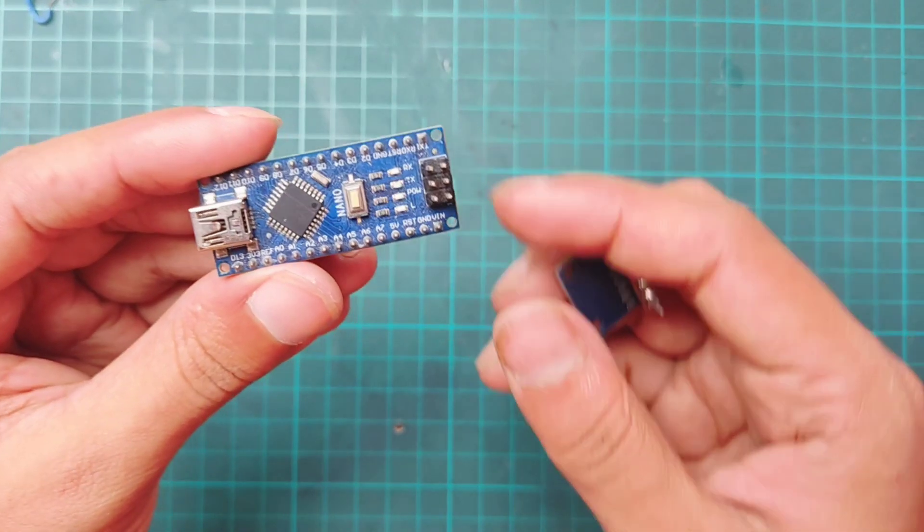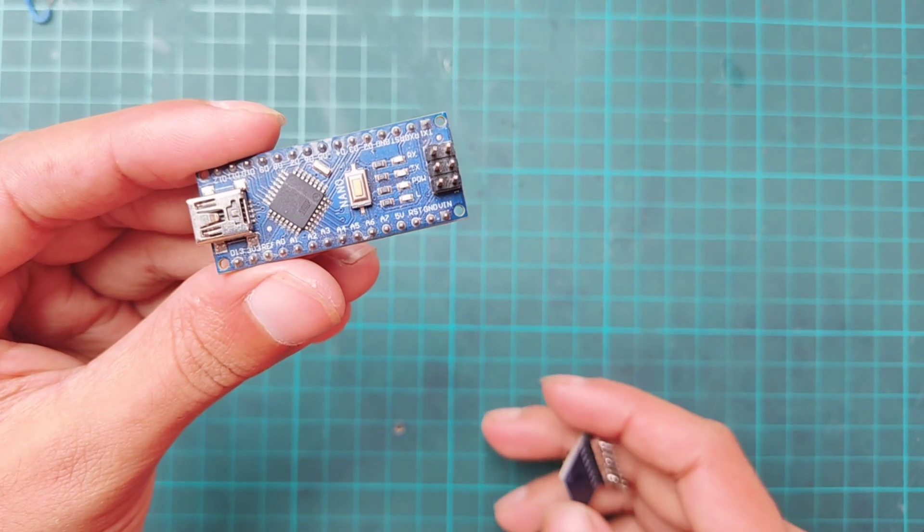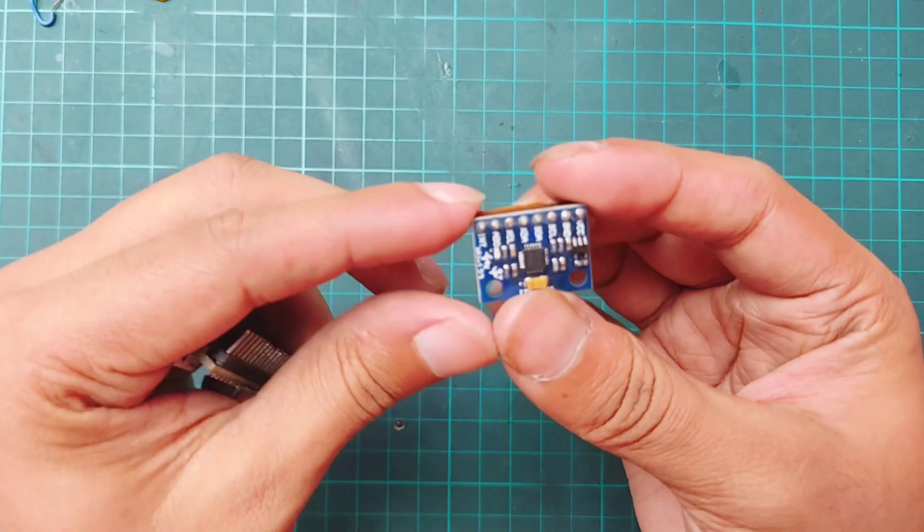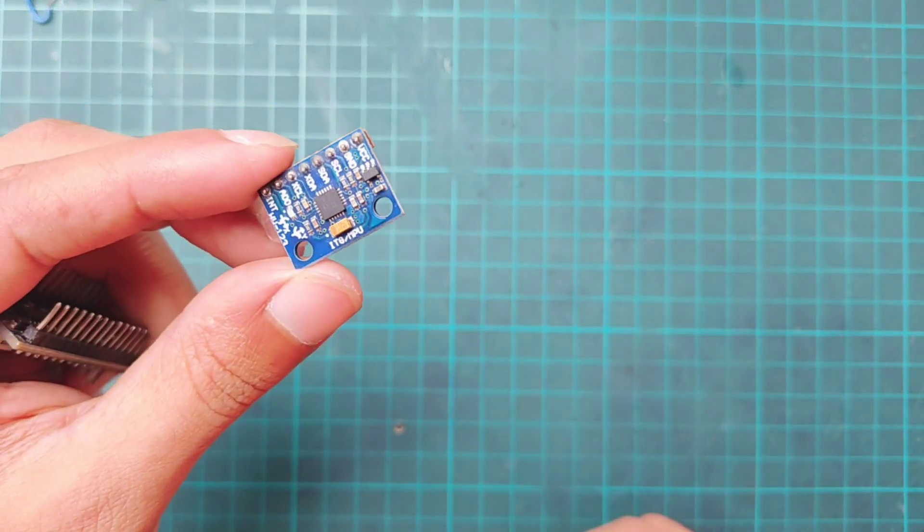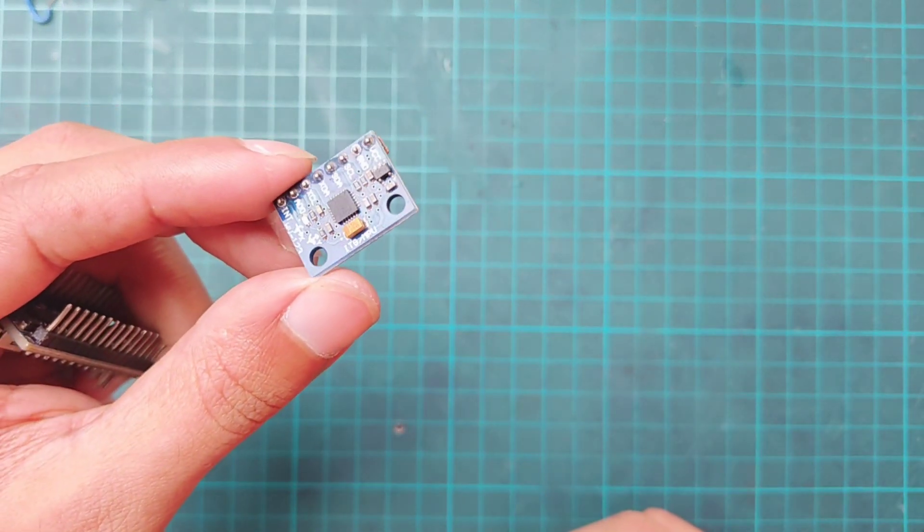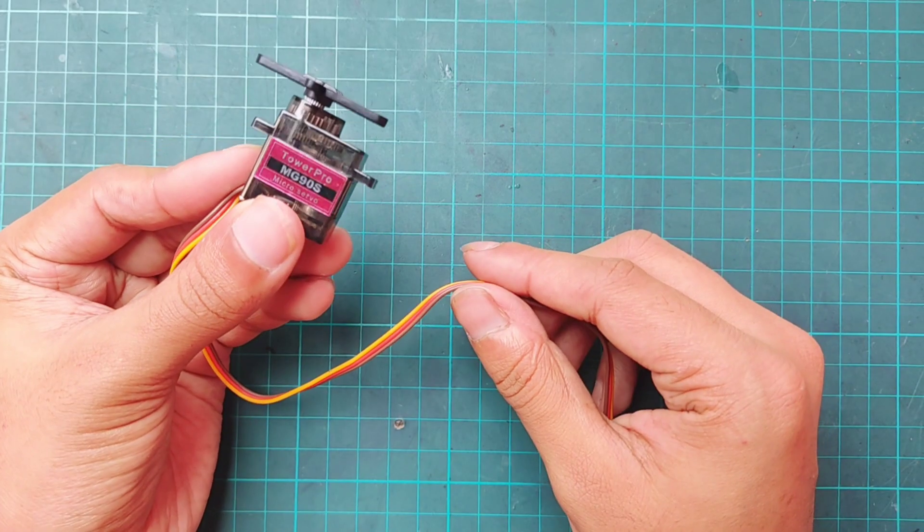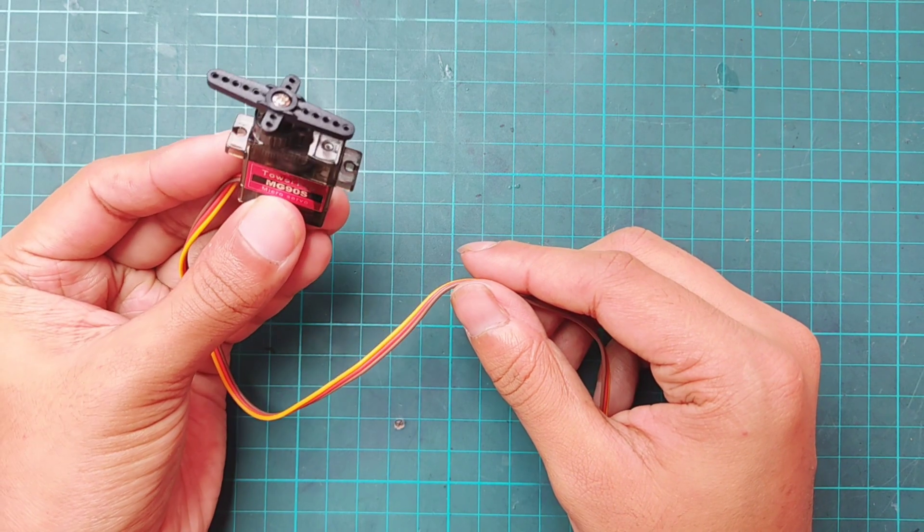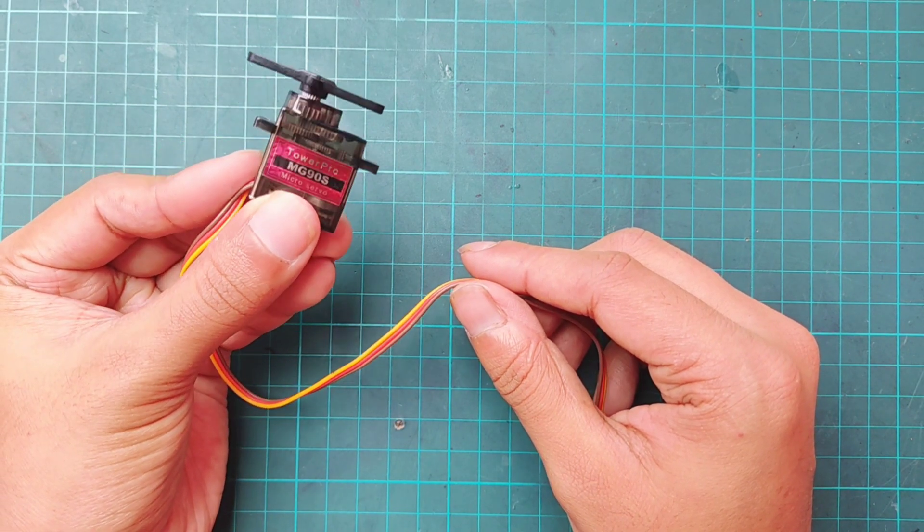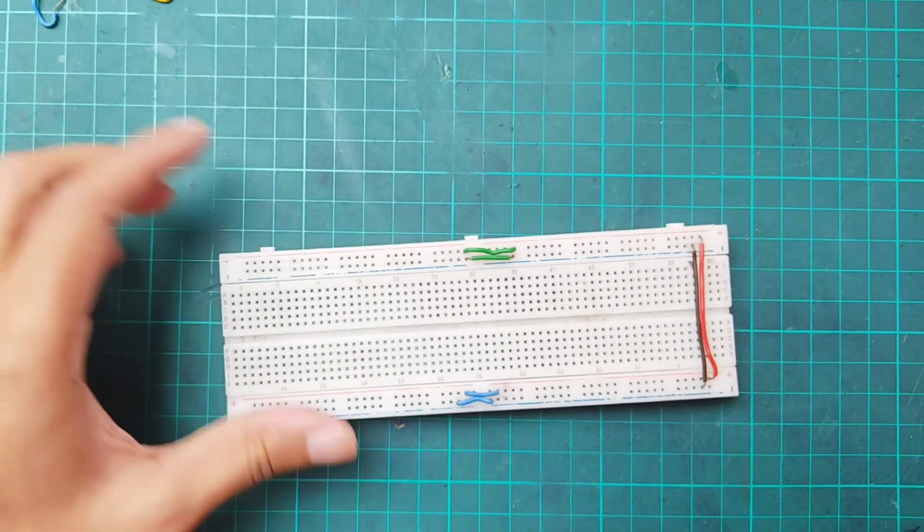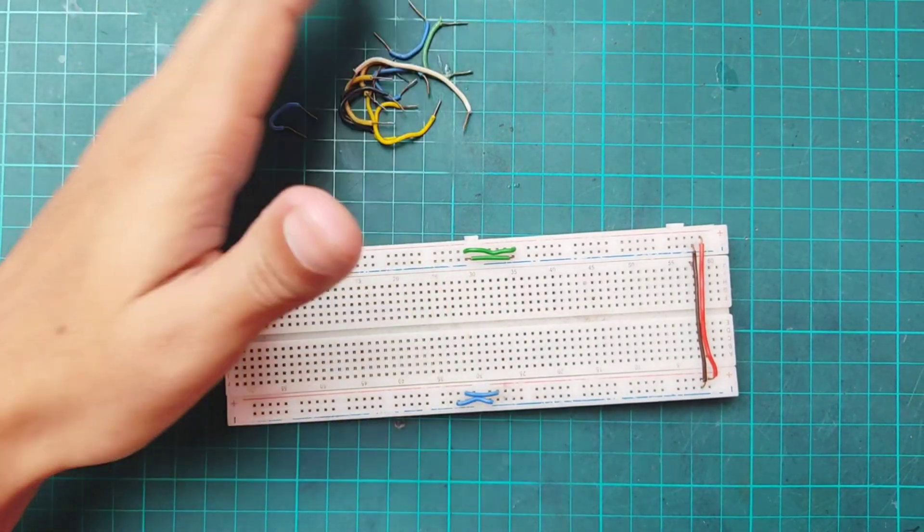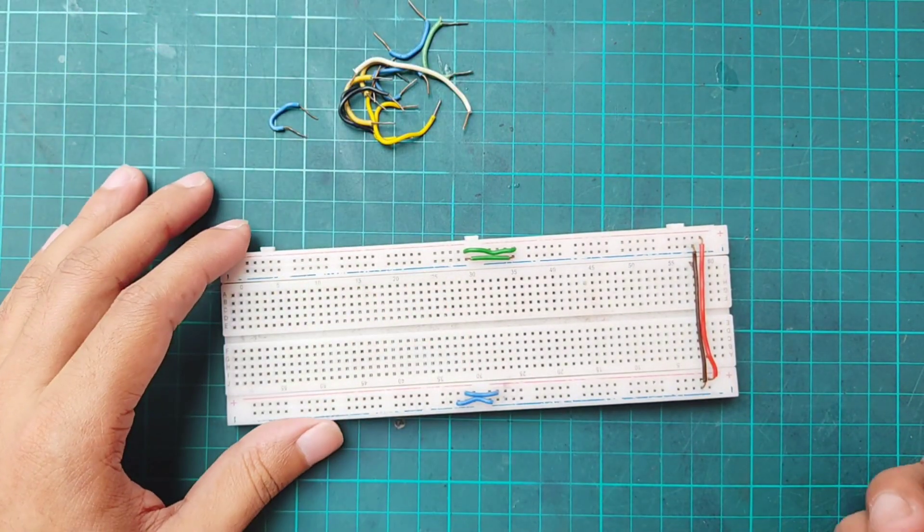For this project, we need an Arduino Nano, MPU6050 accelerometer sensor, a servo motor, a breadboard, and some connectors.